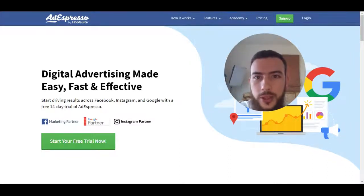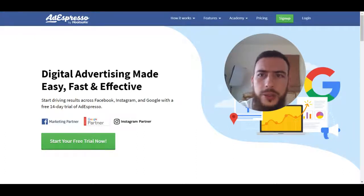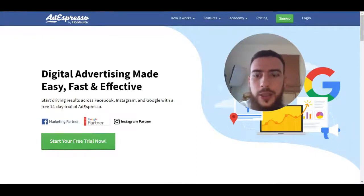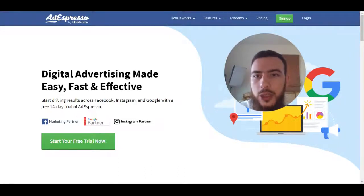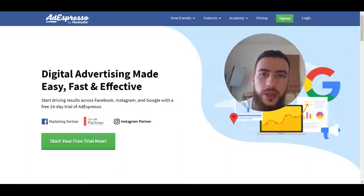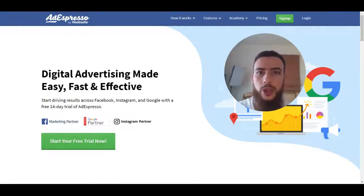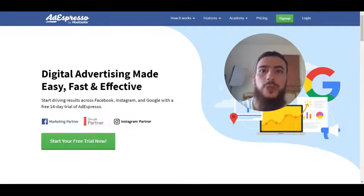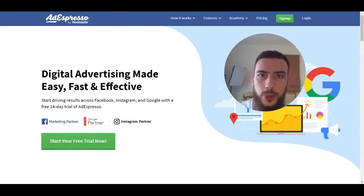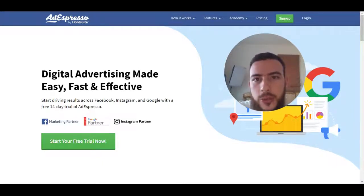I would say firstly, before we get into the features, that you should only be looking at this if you're spending around $2,000 to $3,000 a month or more on ads and that you kind of know the foundations. I always recommend people to first learn the Facebook platform itself, but once you've got the basics down and you want to improve your efficiency and smoothen the process, now you might want to jump on a software like this.